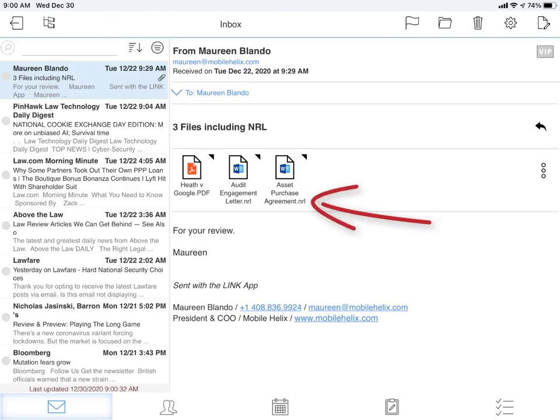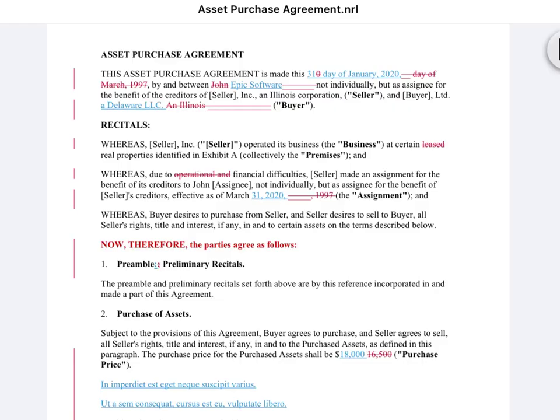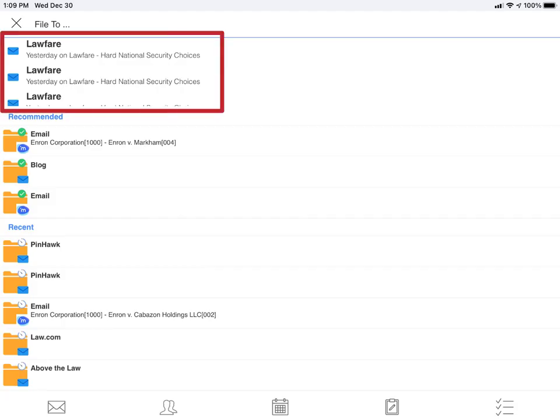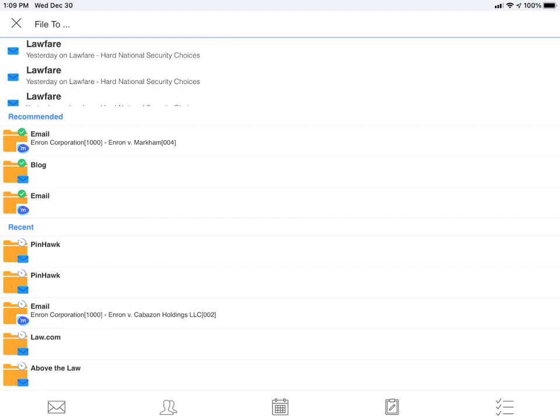You can open an NRL and view the track changes. Use Link's predictive email filing to DMS folders.